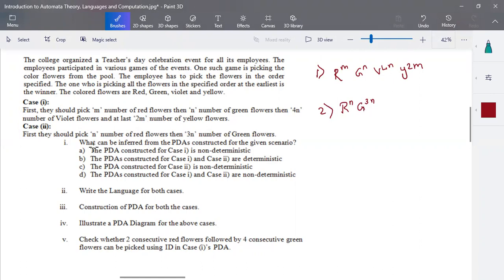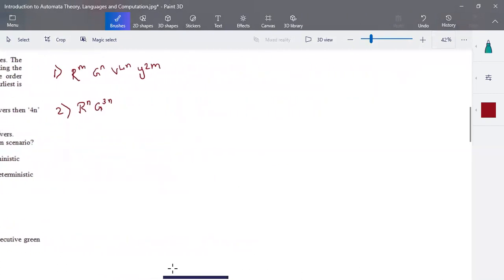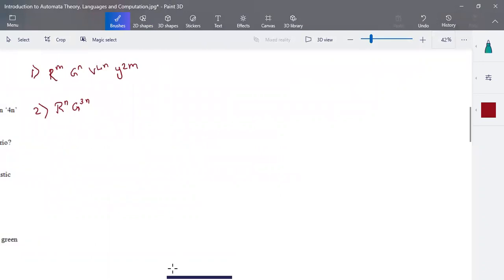The first question is: what can be inferred from the PDAs constructed in the given scenario — are the PDAs constructed deterministic or non-deterministic? When you are able to follow or solve this question in a single stretch for all possible criteria, it is called a deterministic PDA.